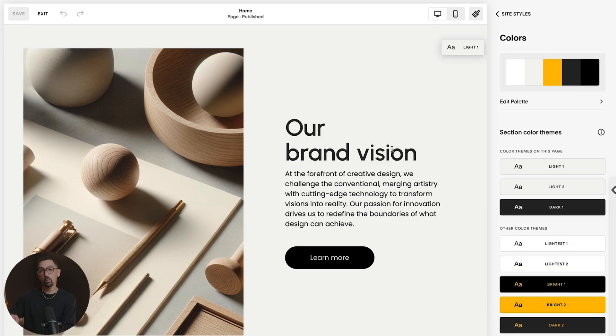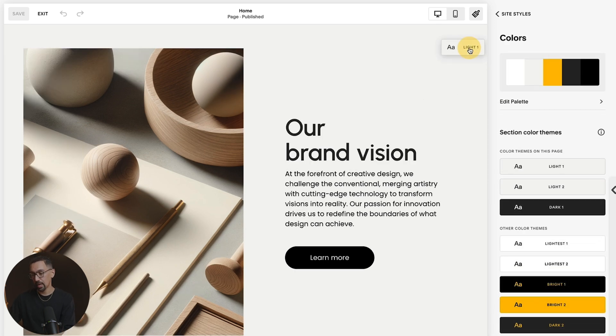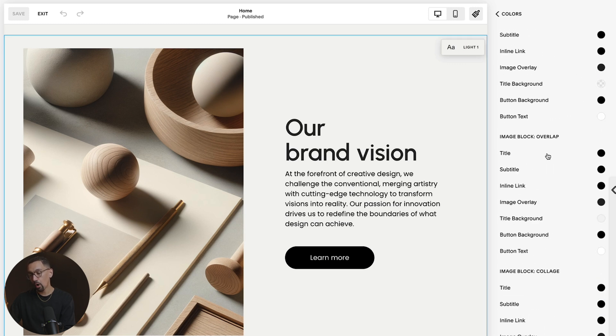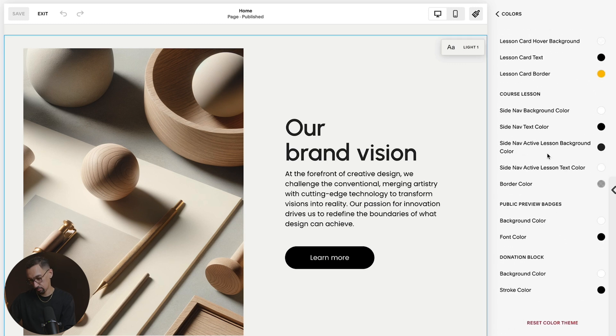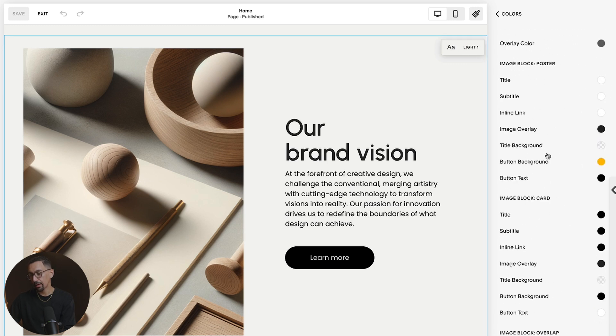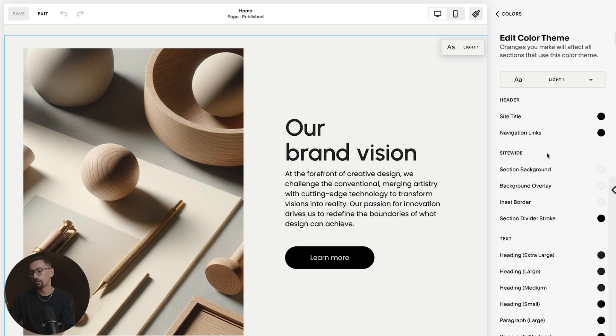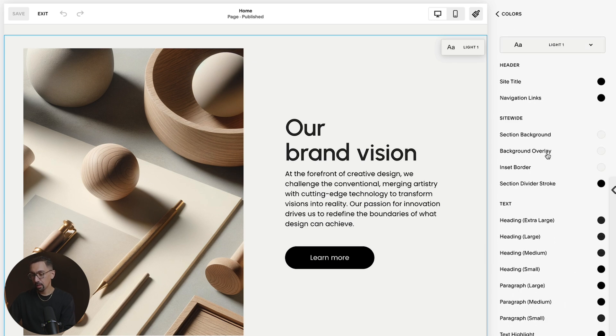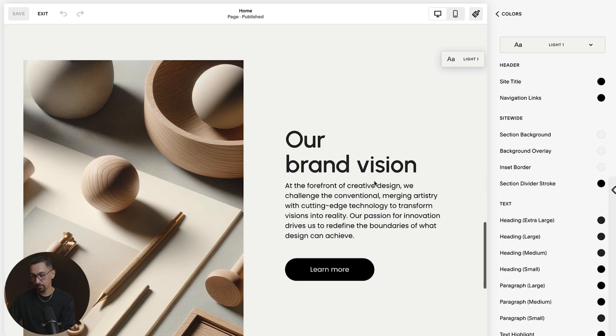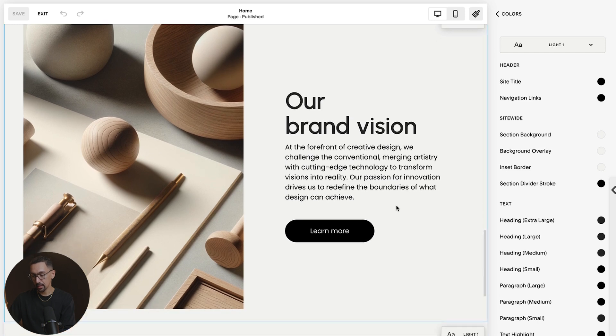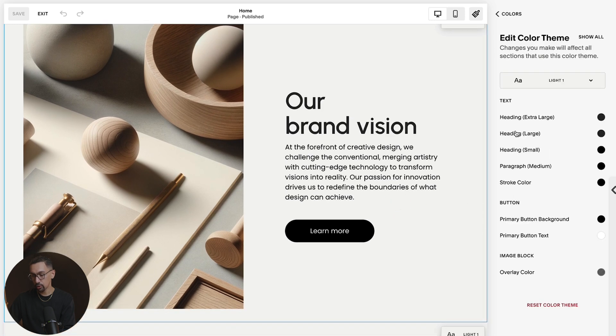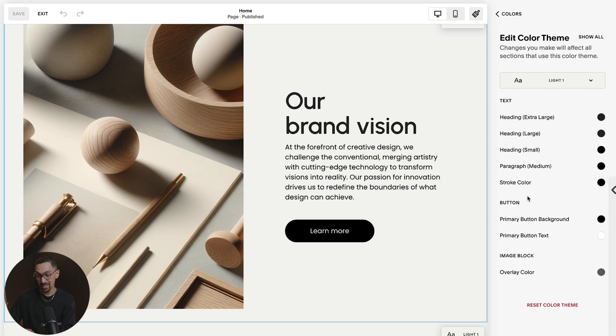So if I want to change this button color, what I can do is click light one here and then you're going to see all the site styles. Now there are a ton, so navigating this can get a little cumbersome. I know a few shortcuts, I'll help you with it. First is you can click on a section and it will adjust these for you. This doesn't always work, but in this case it did work.